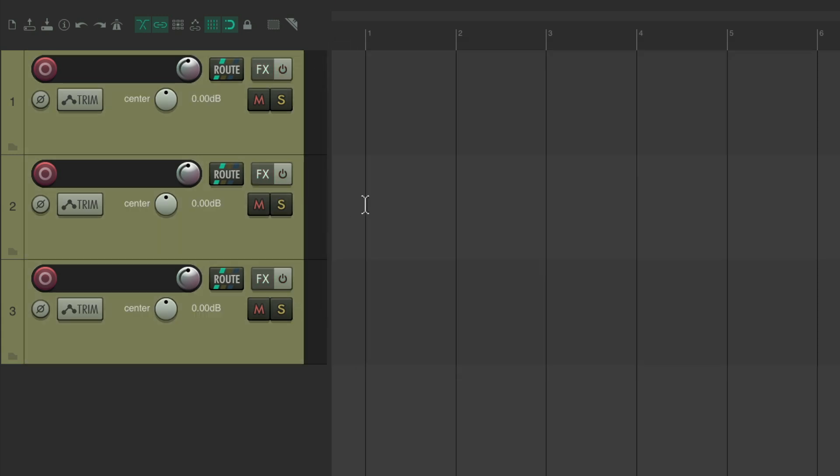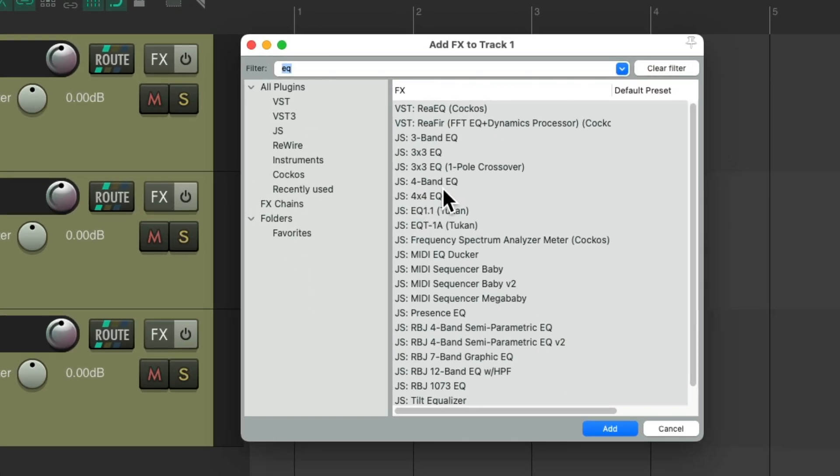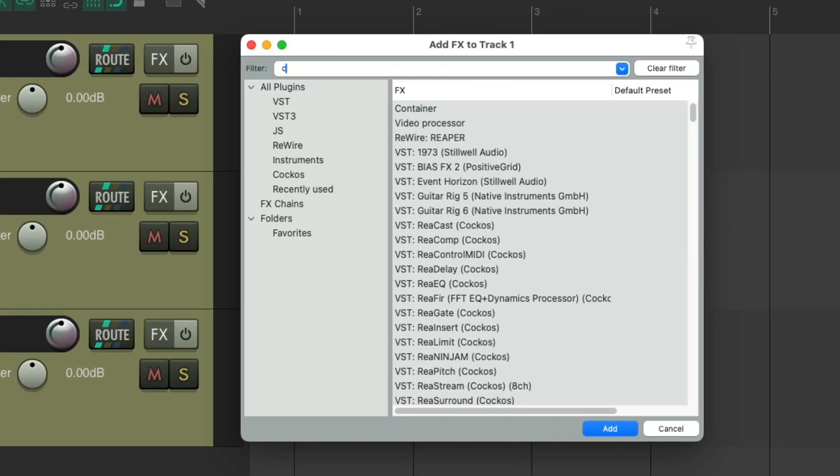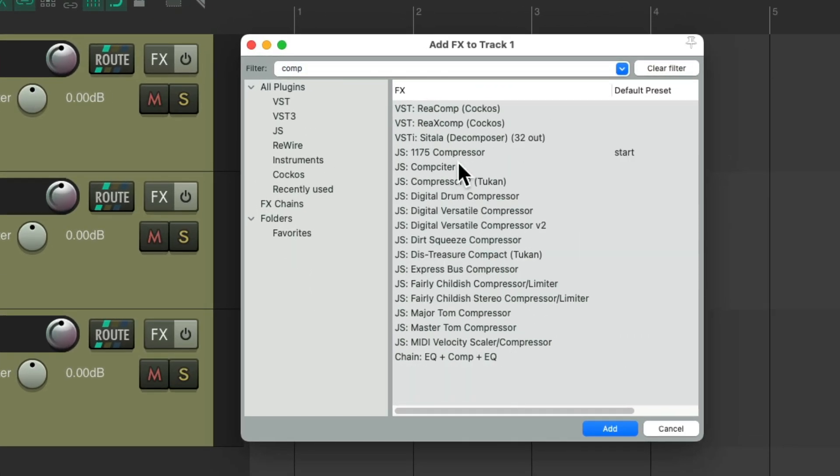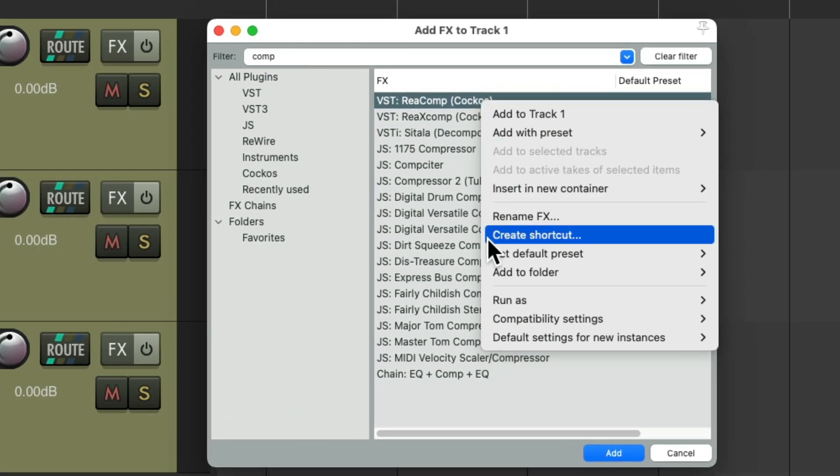And we can do this with any effect we want. Anything that shows up in this window, like a compressor, just right-click and create a shortcut for that.